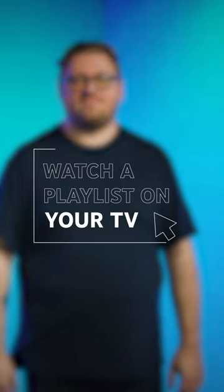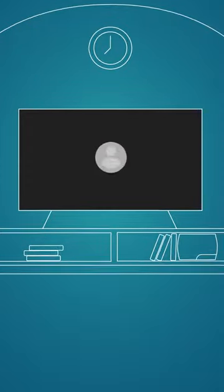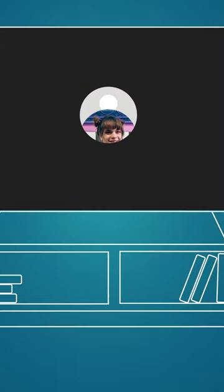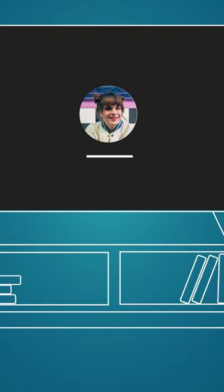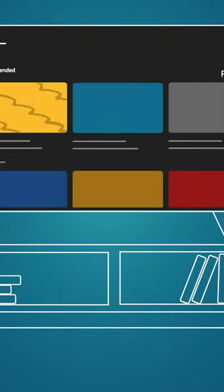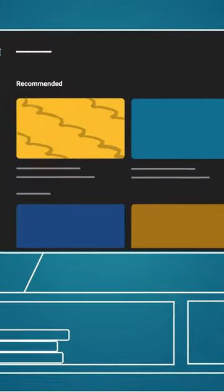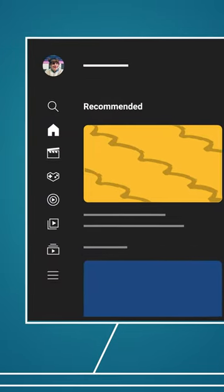First, open the YouTube app on your smart TV, connected device or game console. Make sure you're signed in to your YouTube account to see the playlists you've either created or added to your library.